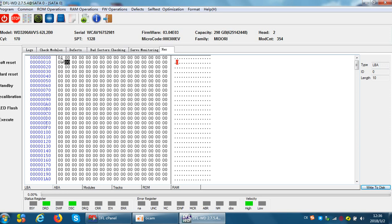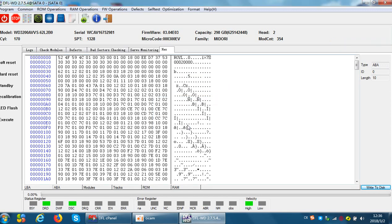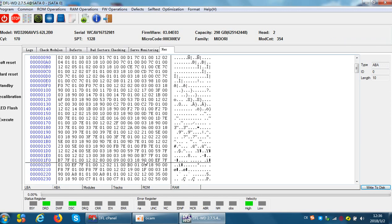Now we check the ABA. ABA is for the service firmware area. We read ABA, now the data is here.